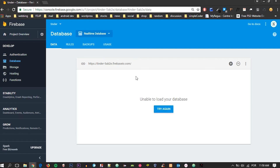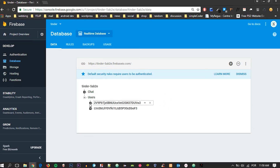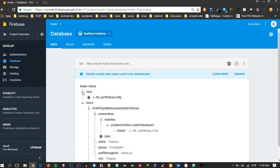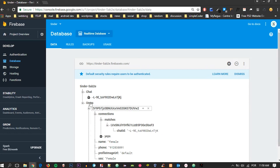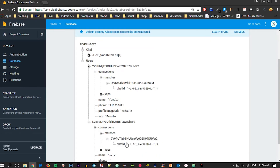So now let's go inside the matches. We are going to create a child inside here which points to the chat child right here. We are going to create this child by using push, which will give us a unique set of characters, and this value will be the same on both sides because they match with each other.